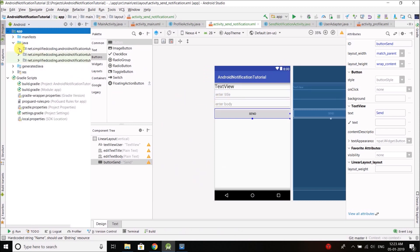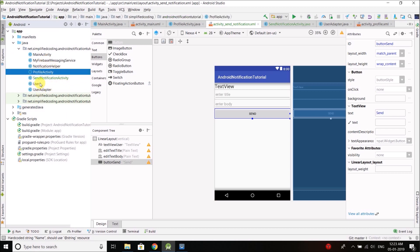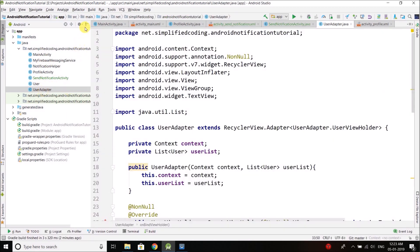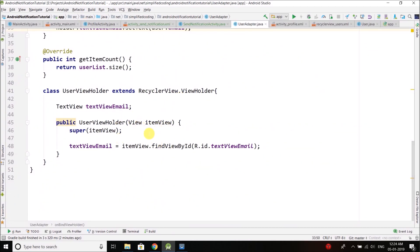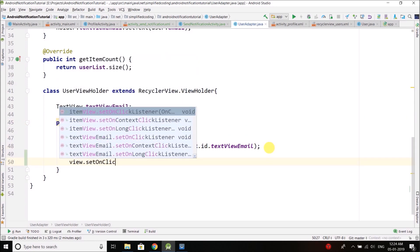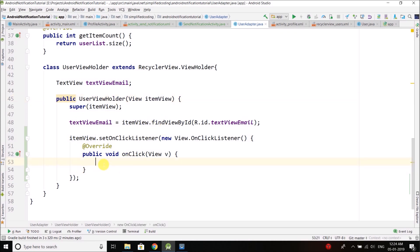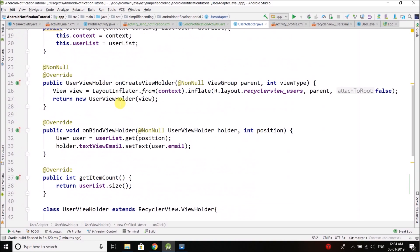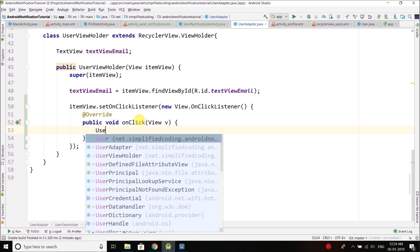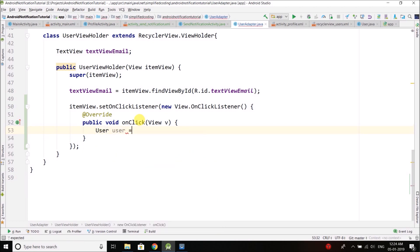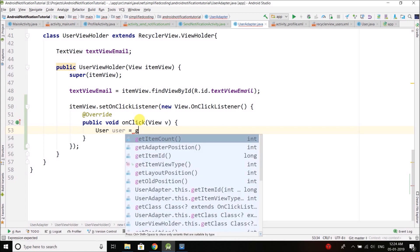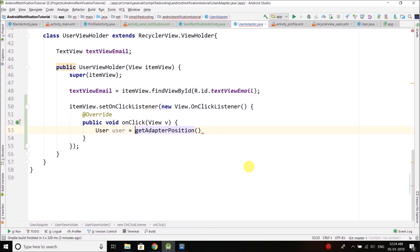Let's go to the adapter, which is UserAdapter. Here we will attach a click listener to the view using view.setOnClickListener. When the item is clicked we will open the activity we just created, but we also need to send the selected user. We get the user using the getAdapterPosition method, which gives us the selected position, and then we get the user from the user list.